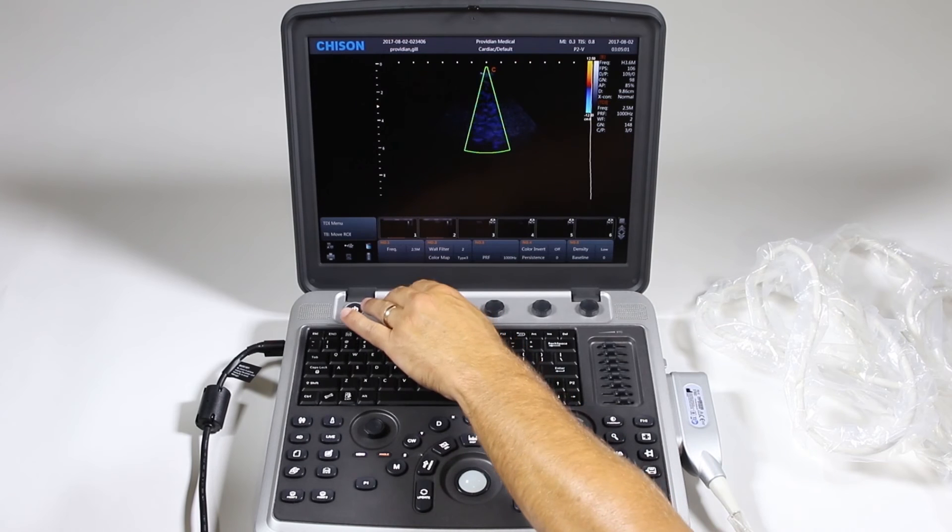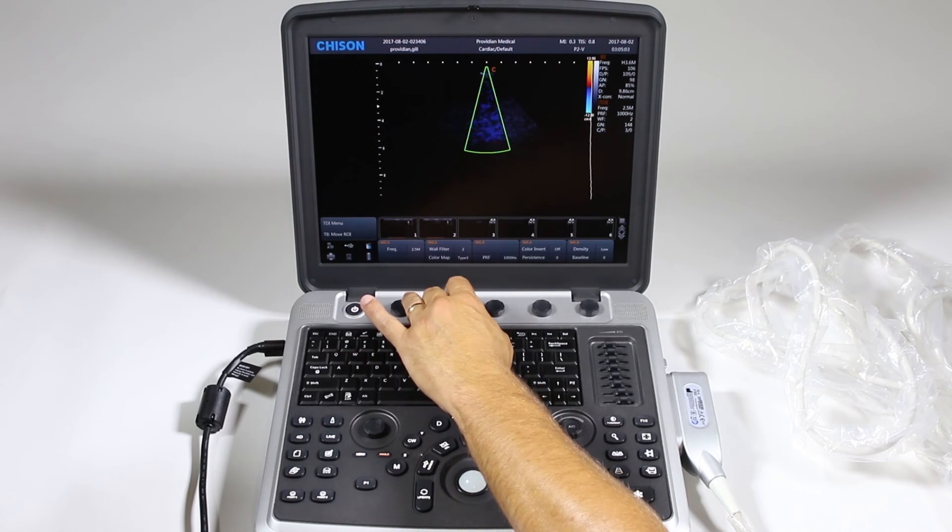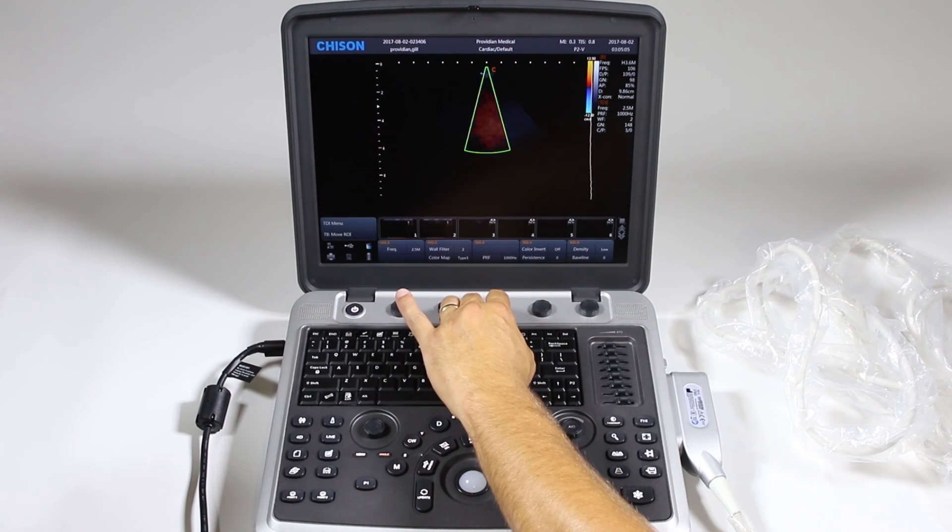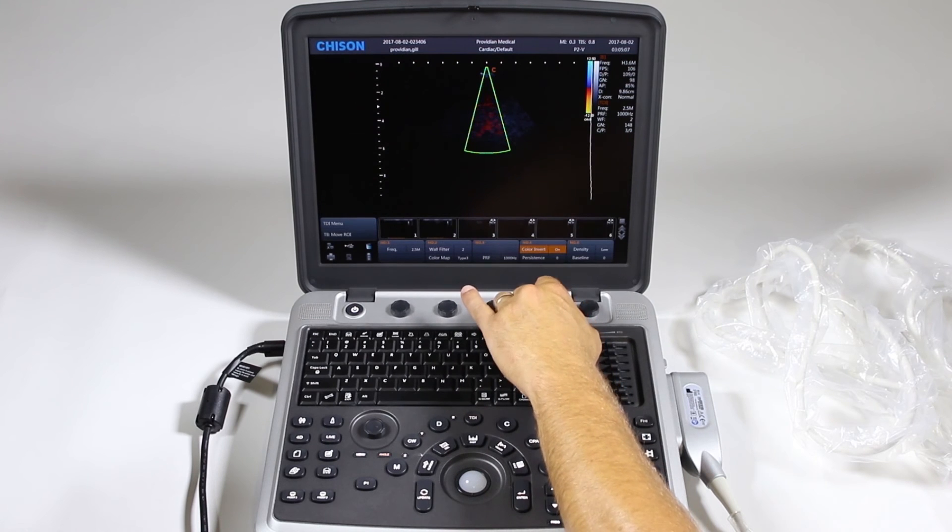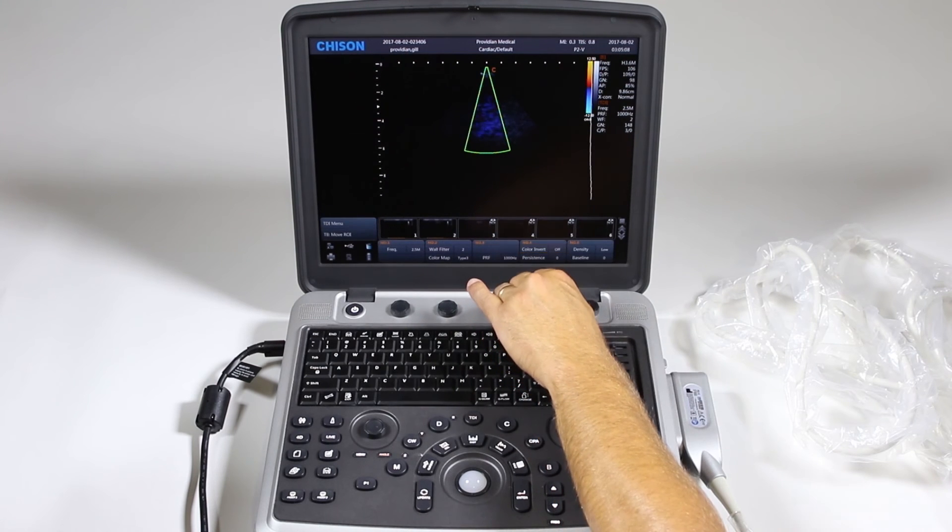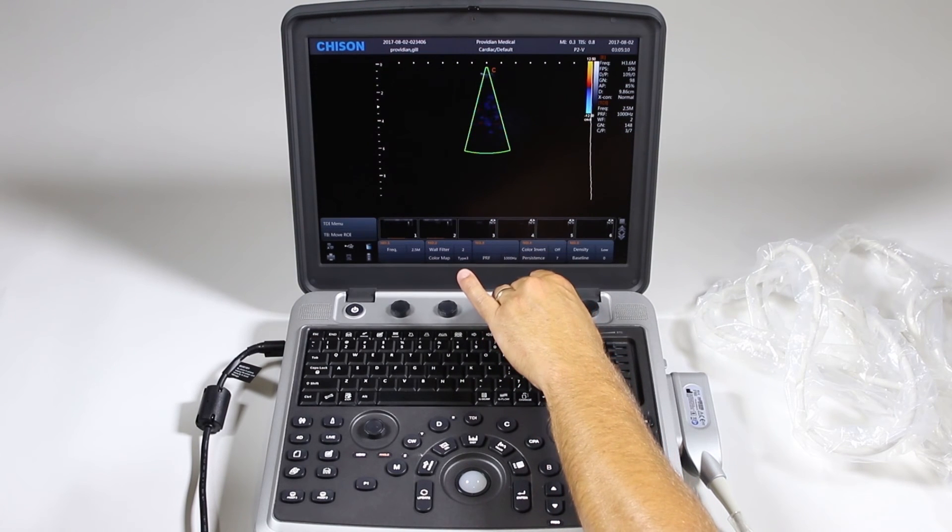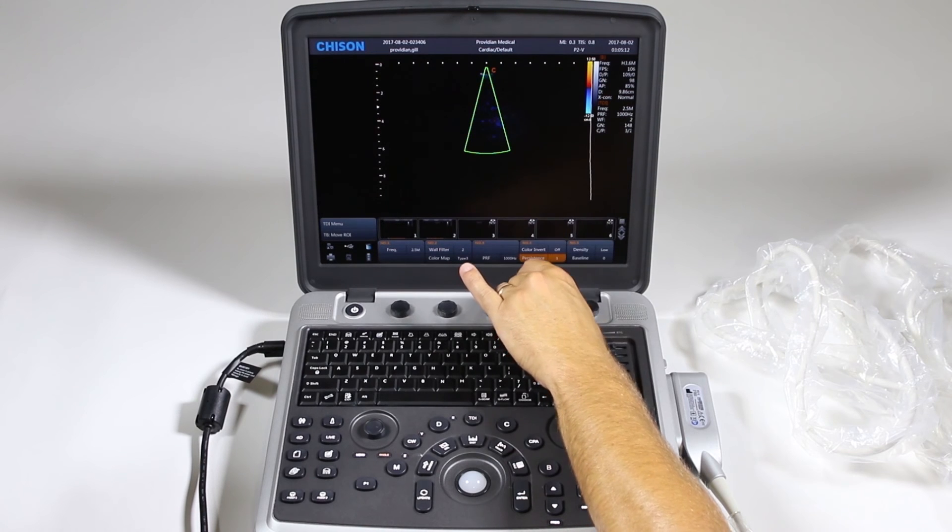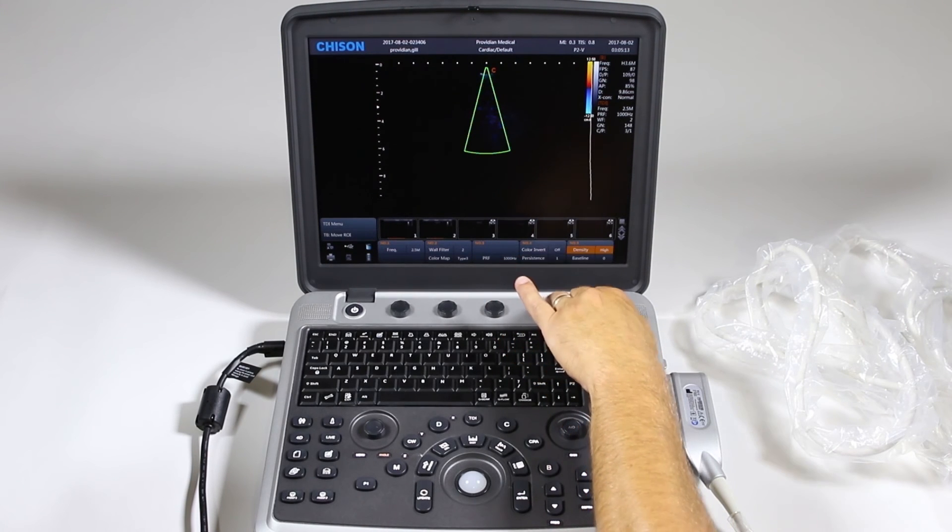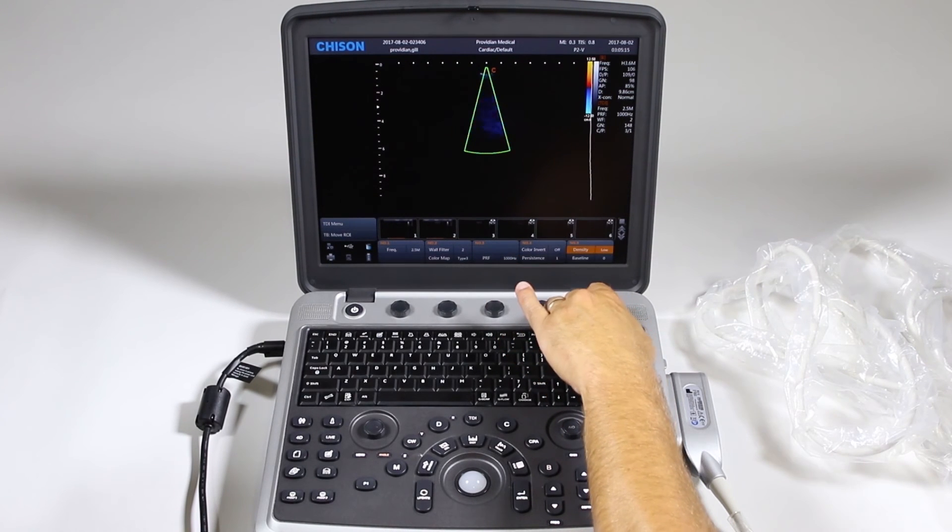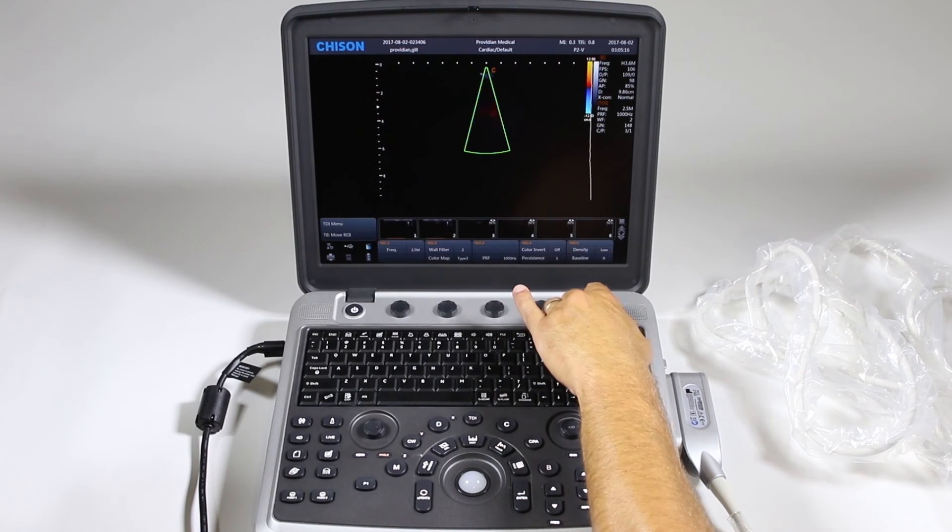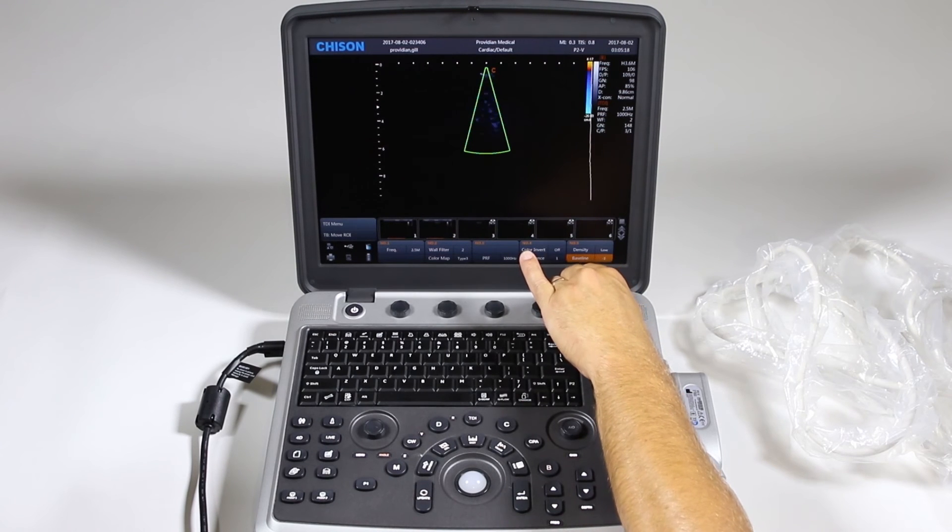Down here you can change your frequency, wall filter, color map, pulse repetition frequency, invert the color, change your persistence just like before. Line density, high or low and again that's going to change your frame rate. And change your baseline.